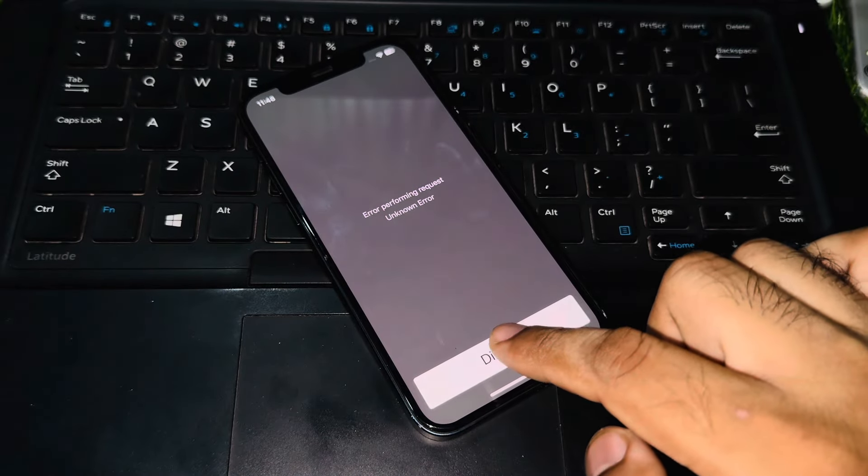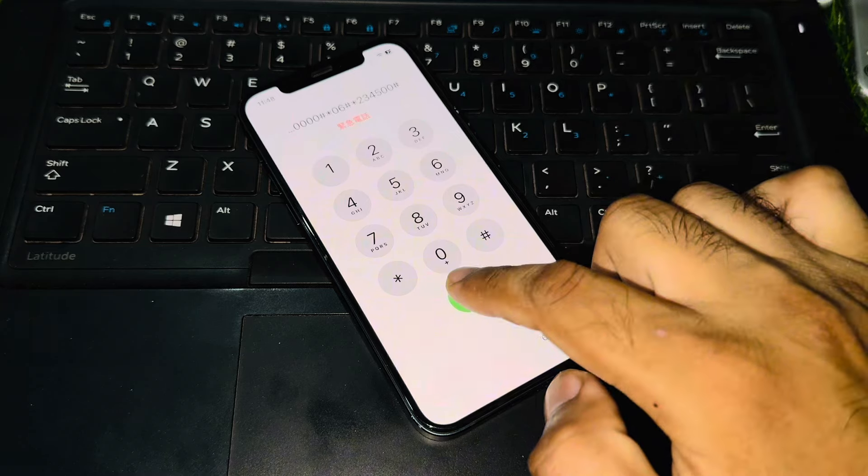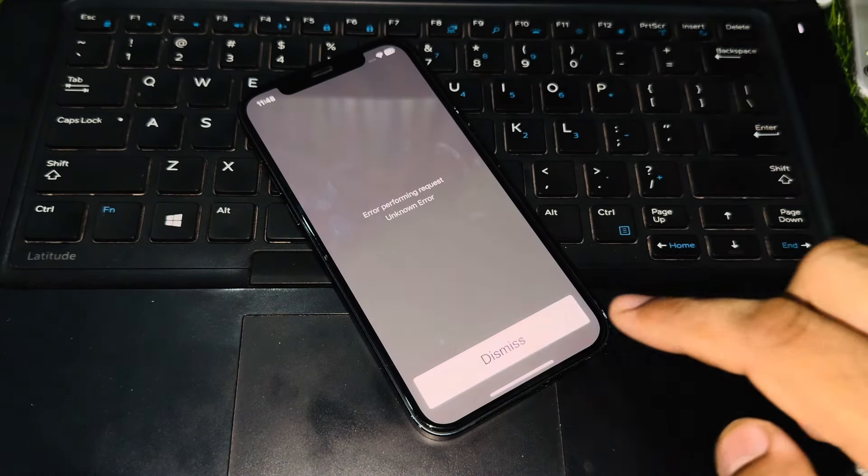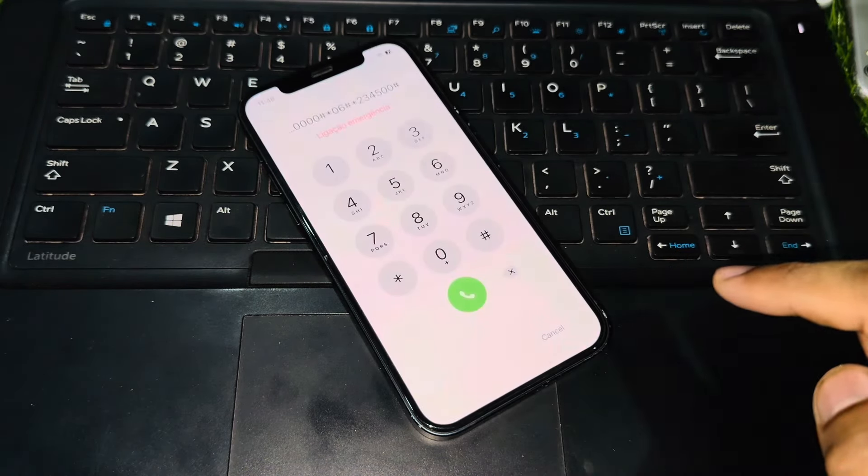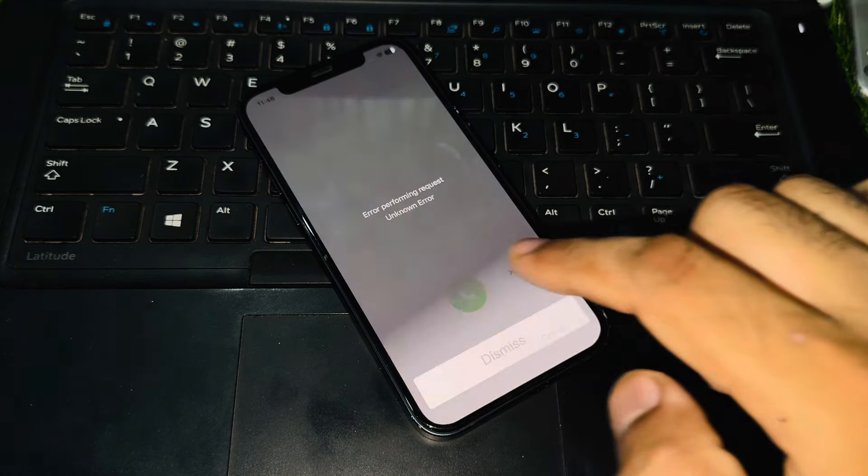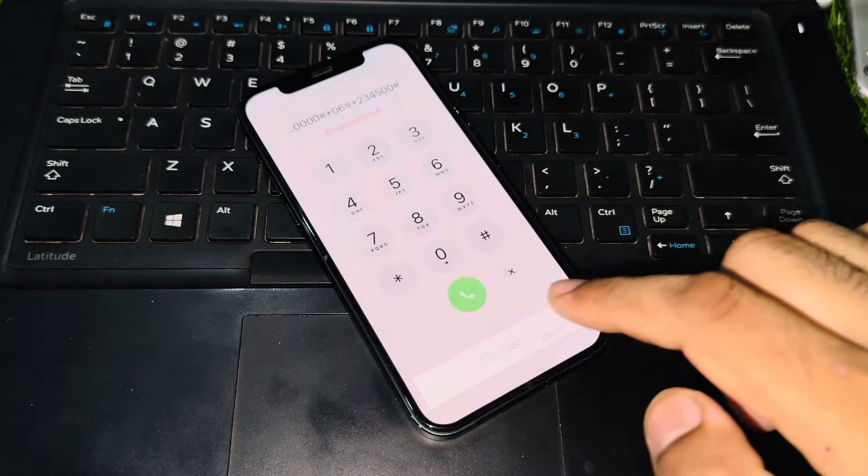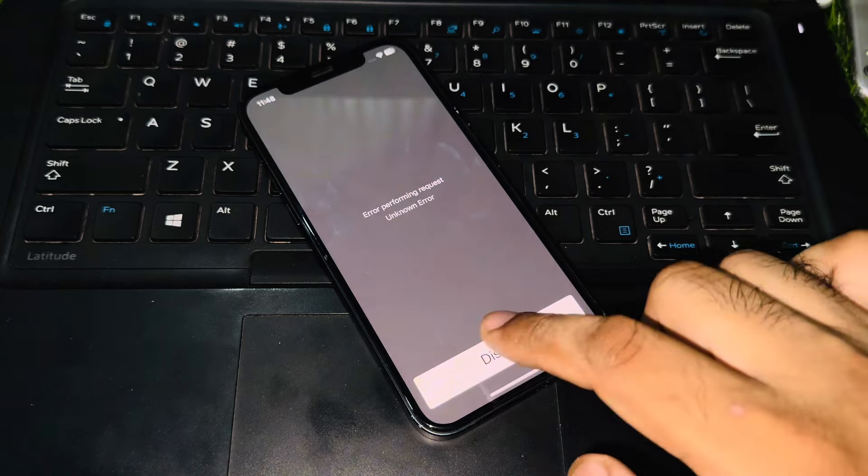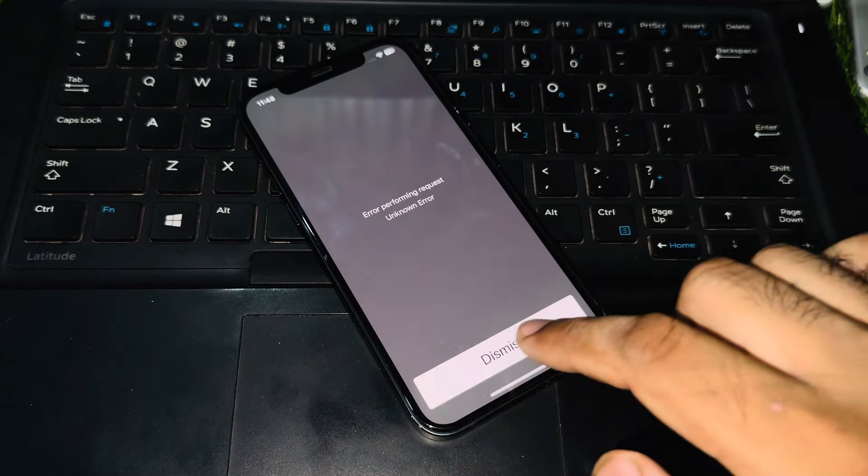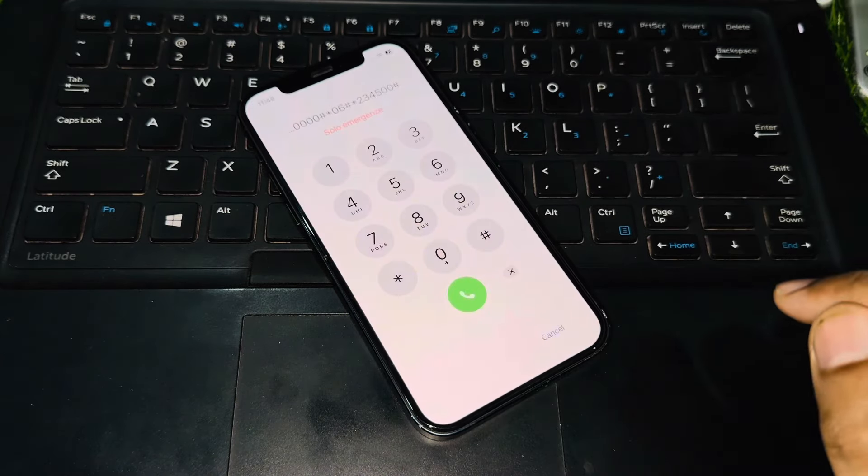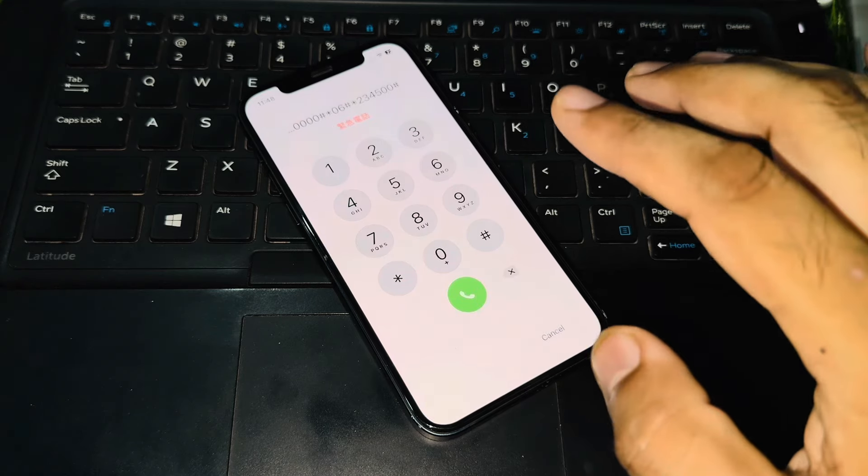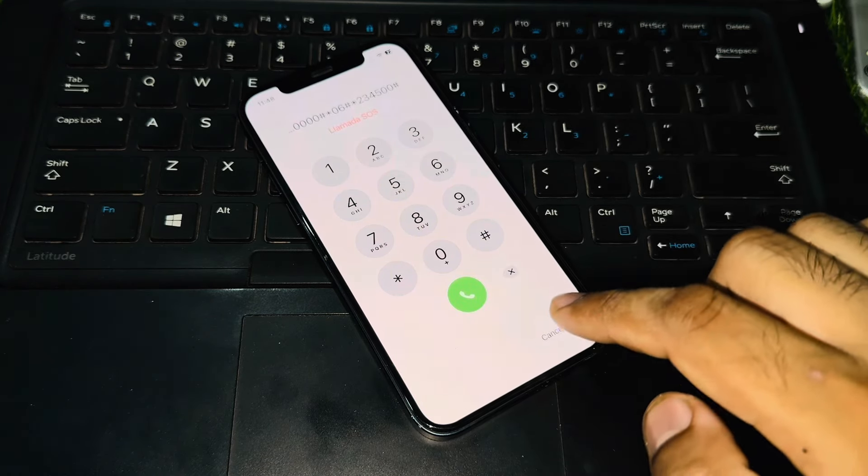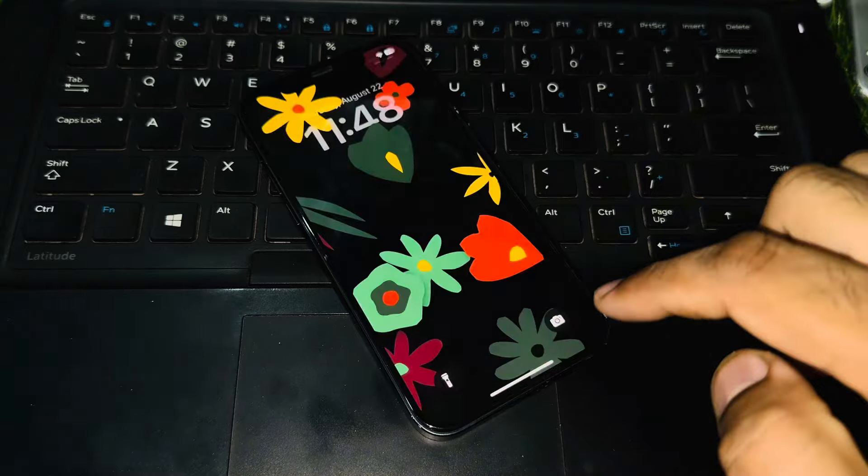Again press the dial button, again press dismiss. Press dial, again press dismiss. Press dial, again press dismiss. Press dial again, and then press dismiss. Make sure you try that method five times: dial and dismiss. After that, you need to tap on cancel.